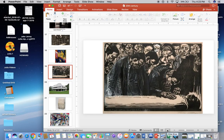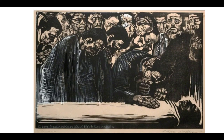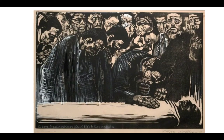Moving into our next slide — this one is called the Memorial Sheet for Karl Liebknecht. This is 1919 to 1920, this is woodcut, and the artist's name is Käthe Kollwitz. You can classify her under German Expressionism. Right off the bat, when you're looking at this, this should remind you of a particular scene we've seen a few times when we were studying Christian art.